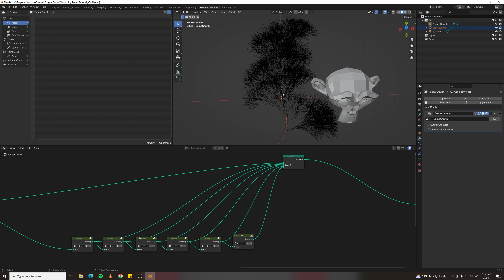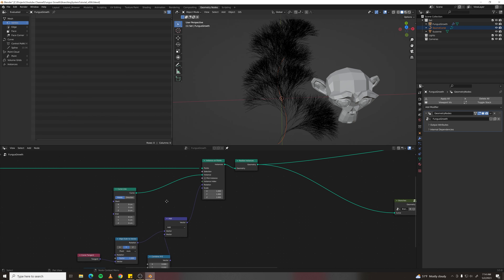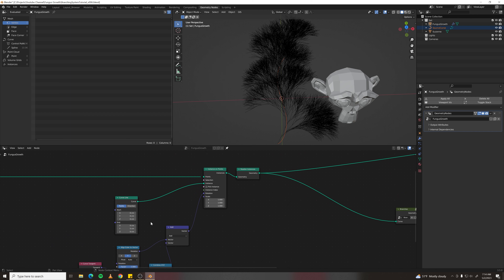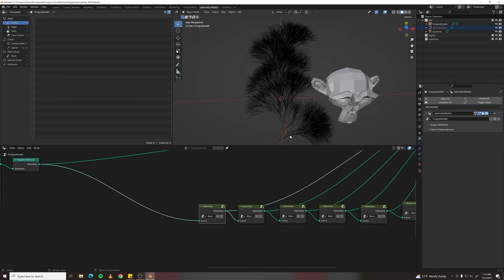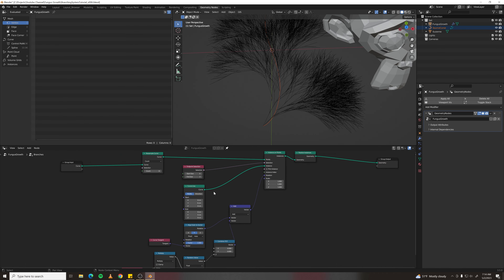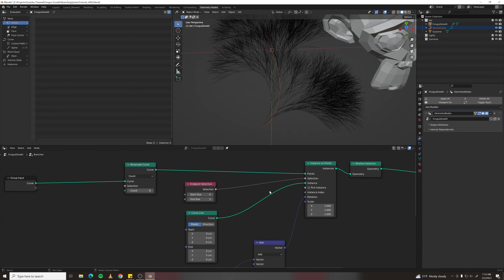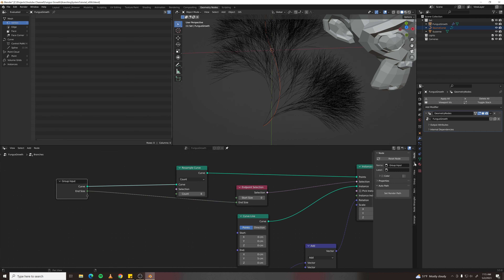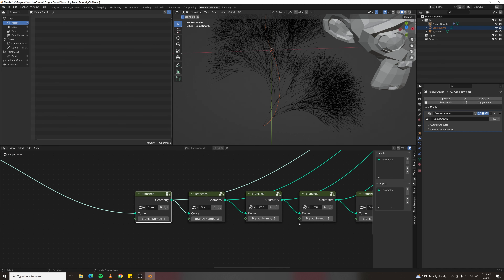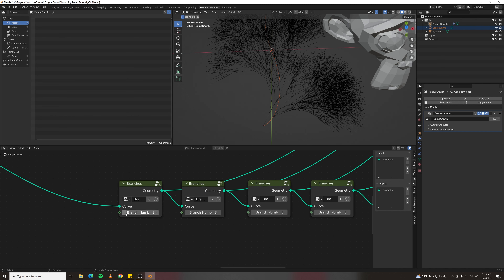Make it less chaotic by adjusting branch count and length. For the first branch, set the Y value to about 0.01 centimeters — this branch just sets a direction and number, starting from the main curve. To control branch number from outside the group, drag end size into the group input and call it 'branch number'.